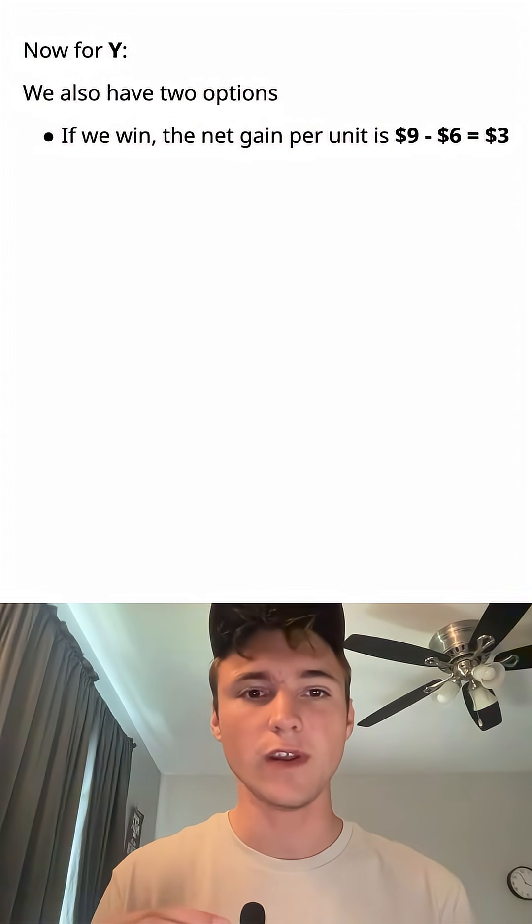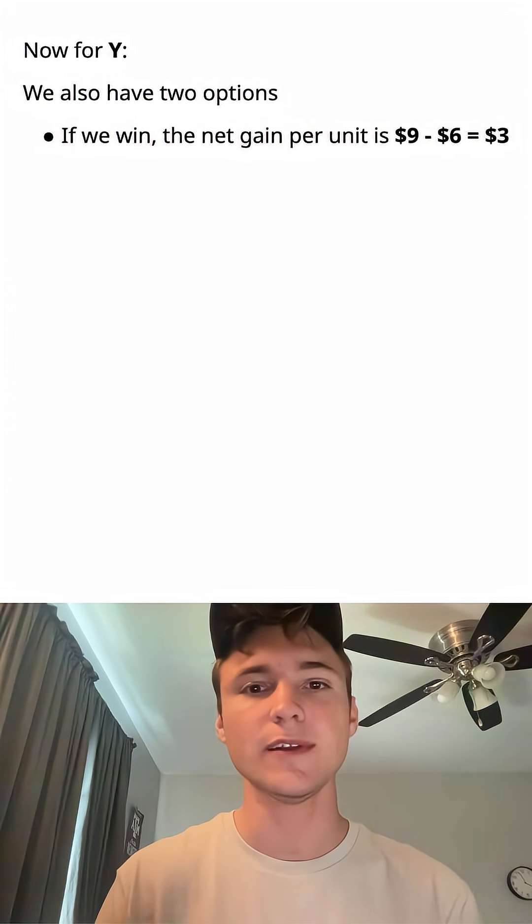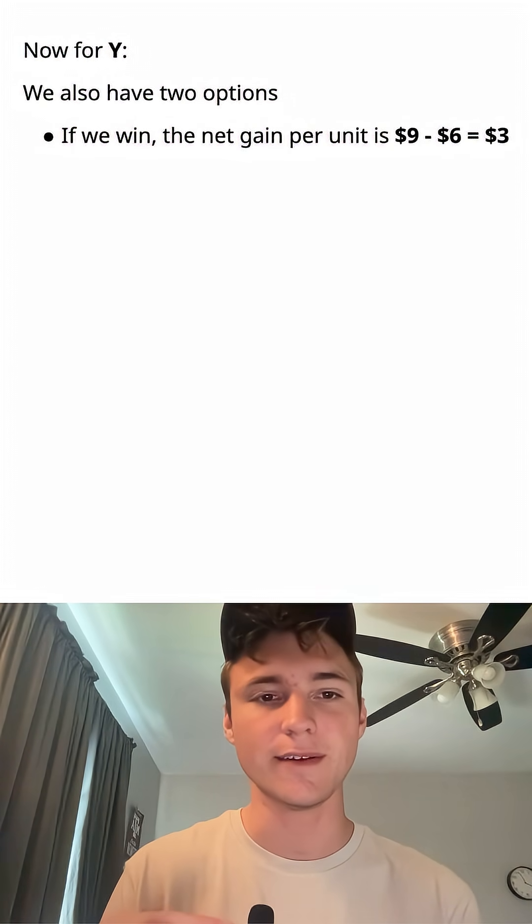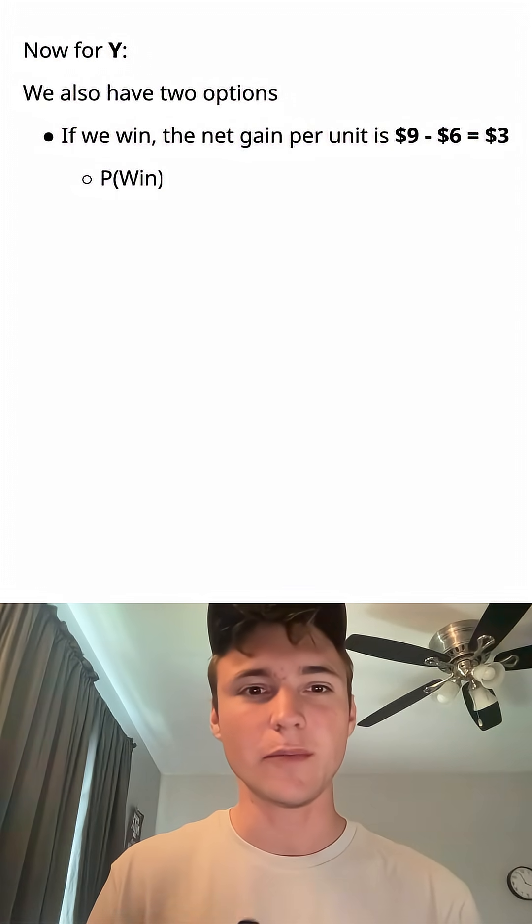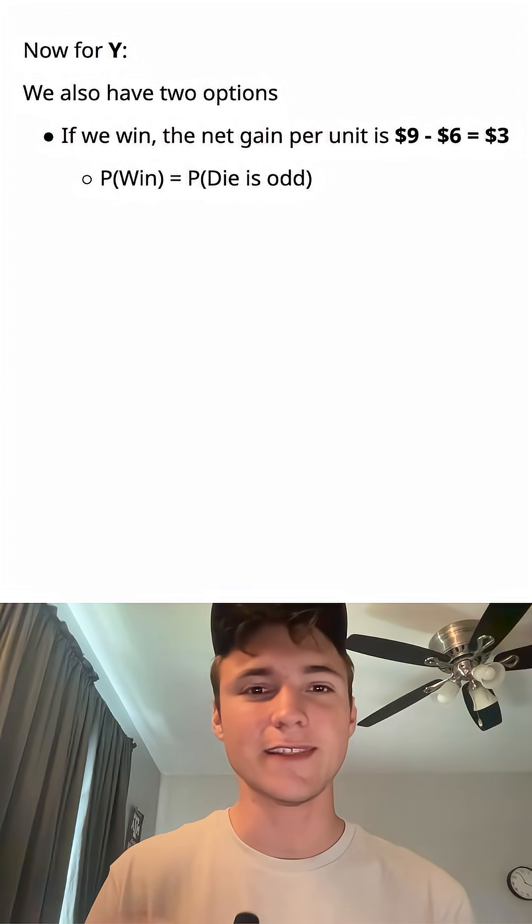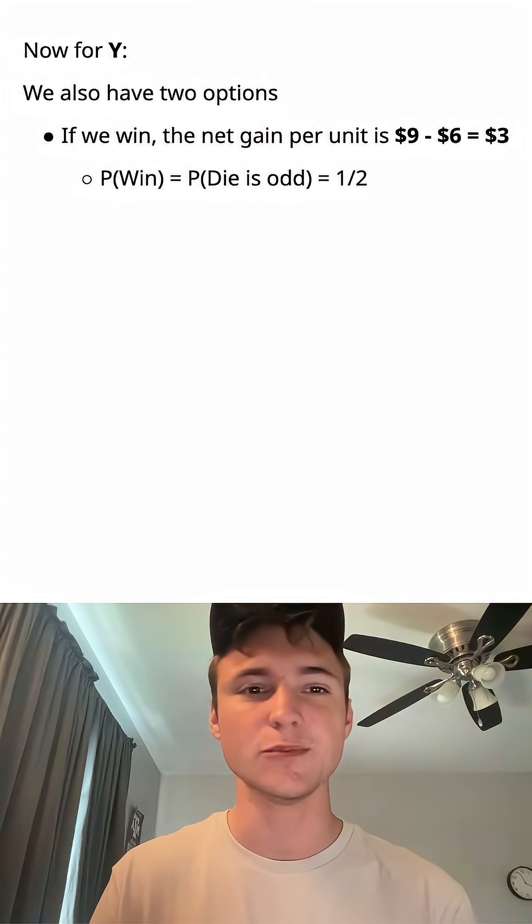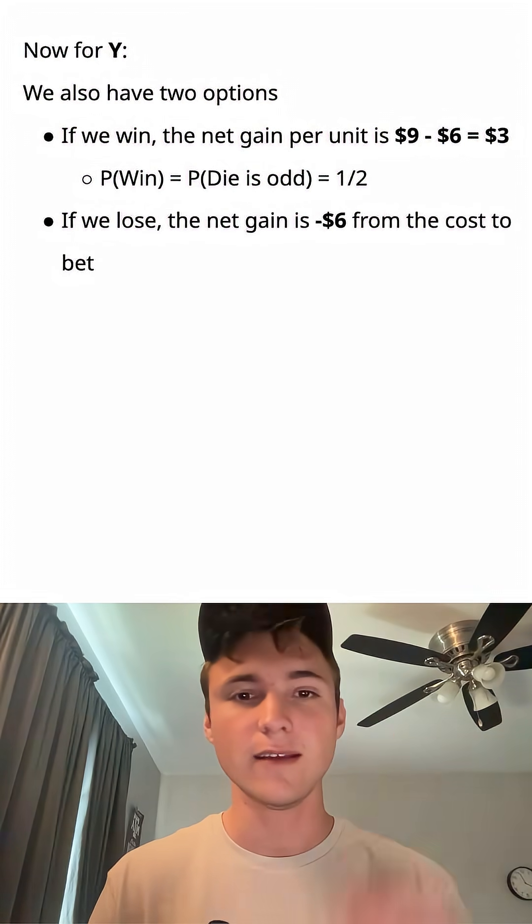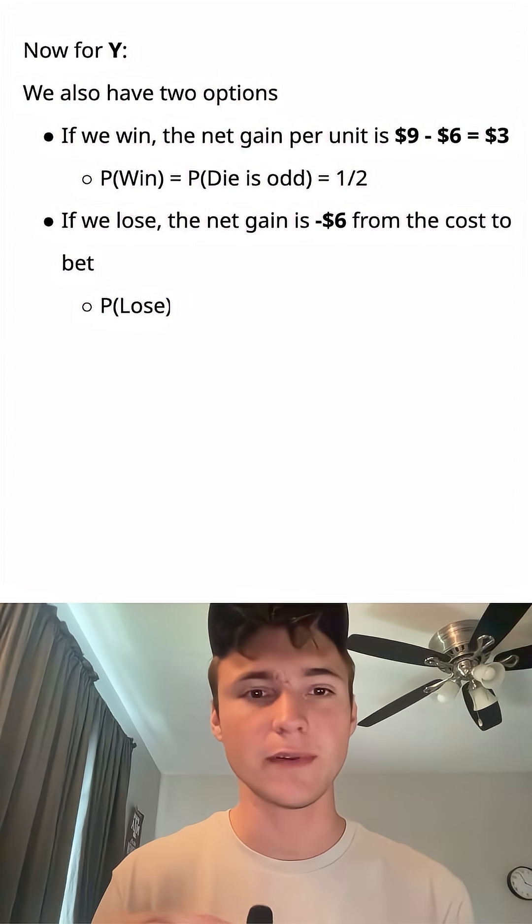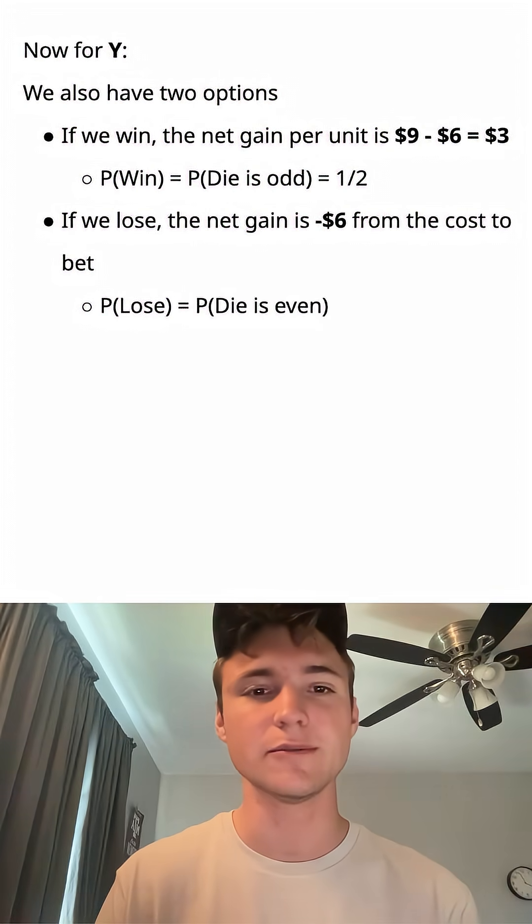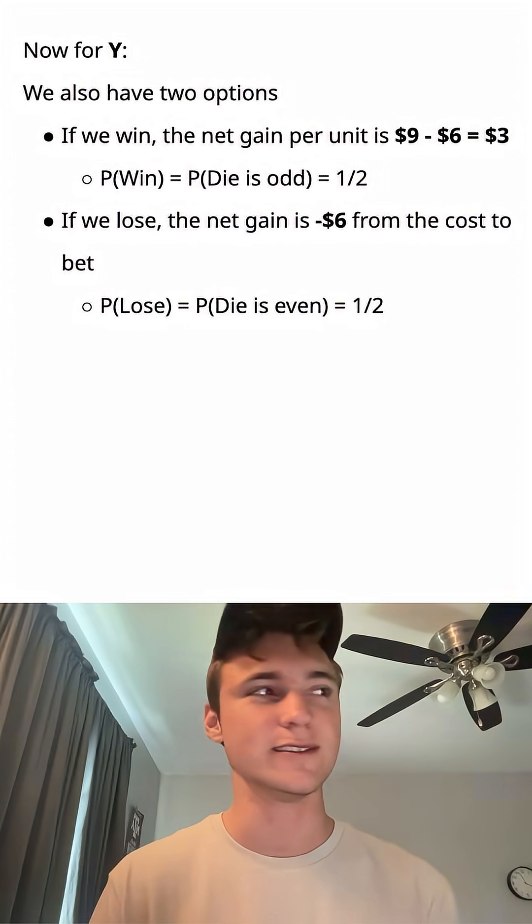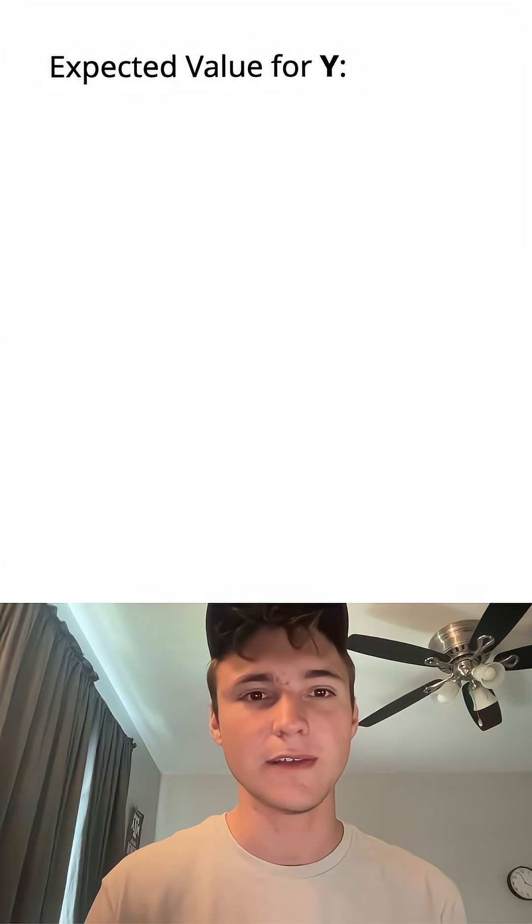Now let's look at Y. If we win, the net gain per unit is $9 minus the $6 it costs to bet, which is $3. The probability that we win is equal to the probability that the die is odd, which is one half. And if we lose, the net gain is negative $6 from the cost to bet. In this case, the probability that we lose is equal to the probability the die is even, which is one half.